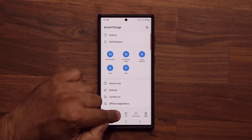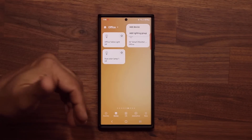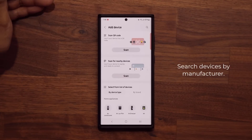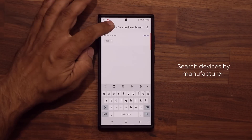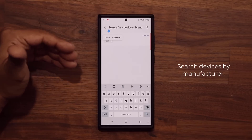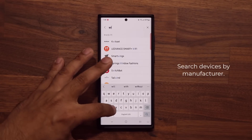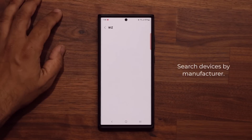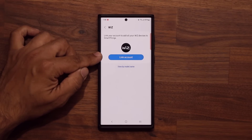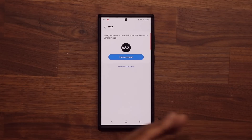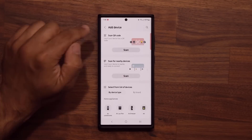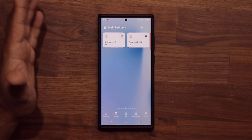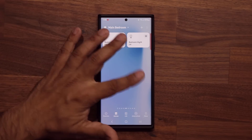If I go into my devices and click the plus button to add a new device, I can now search by manufacturer, which was not possible before. So if I have a device by Wiz, I can just search directly by the brand or manufacturer, and from here I can link the account and control all those devices right here. A whole bunch of my lights are from Philips Wiz, including these right here.